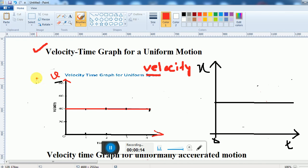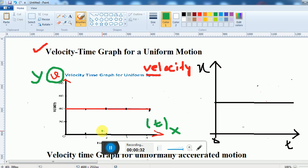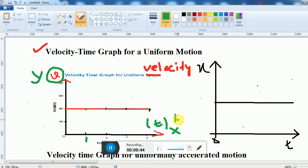This is the velocity-time graph — this is your y-axis and this is the x-axis. The x-axis will be your time axis and the y-axis is taken as the velocity. In this graph, the velocity is not at all changing as the time is increasing — 1 hour, 2 hours, 3 hours, 4 hours — and the velocity remains fixed. The time is in hours and the velocity remains constant.